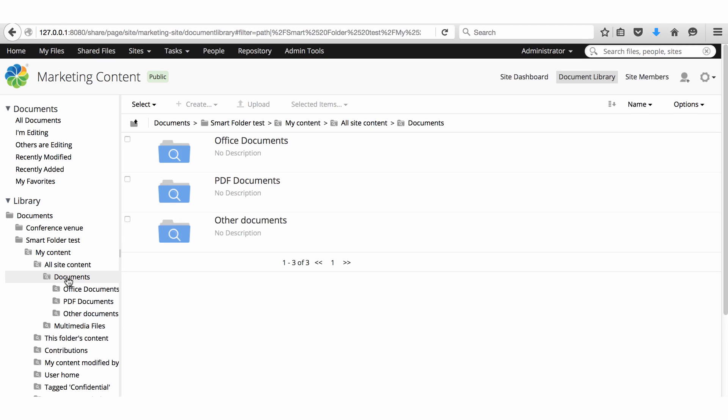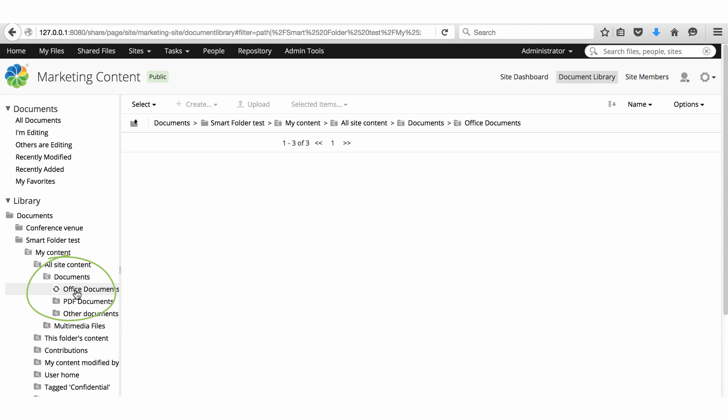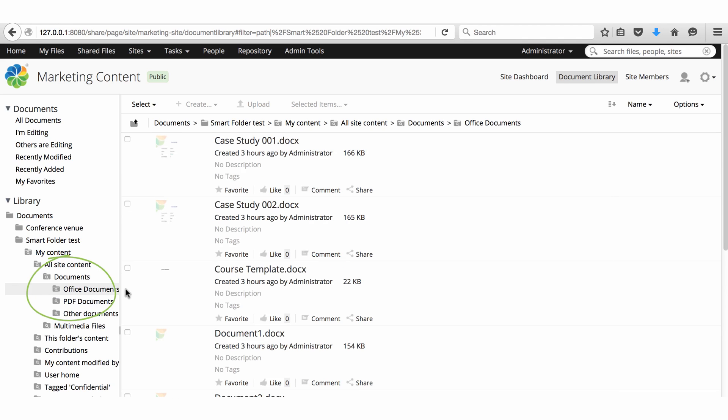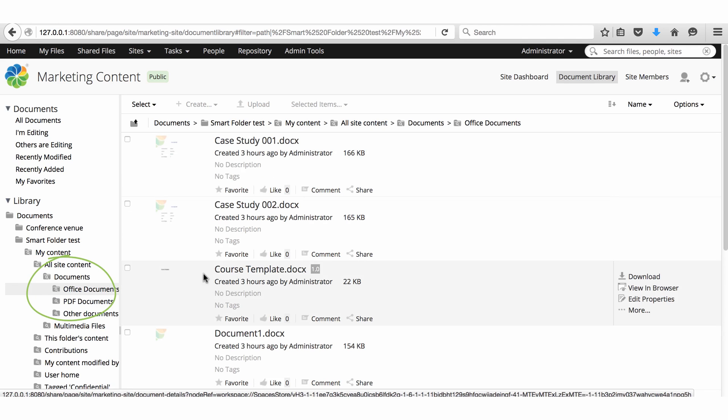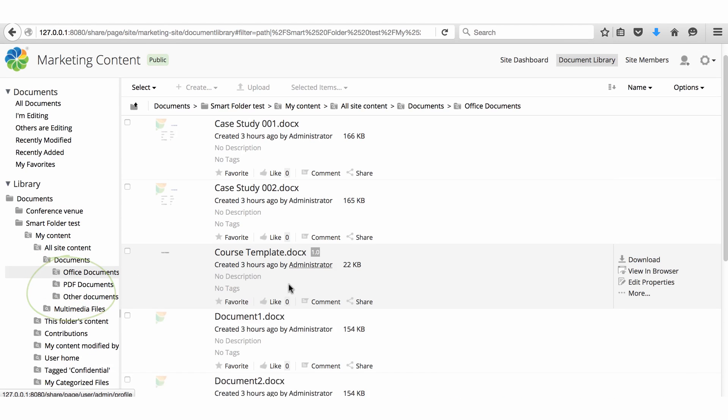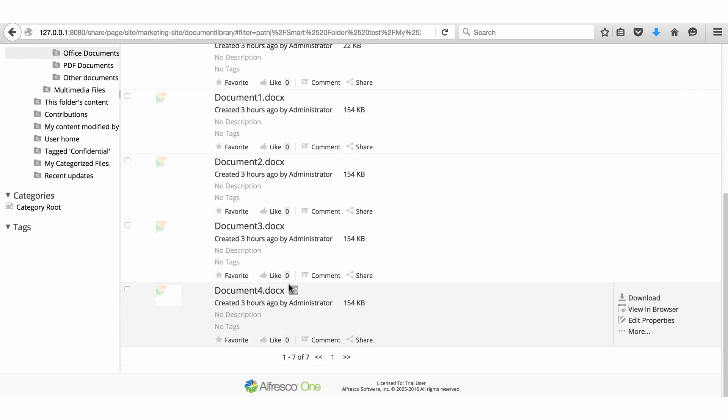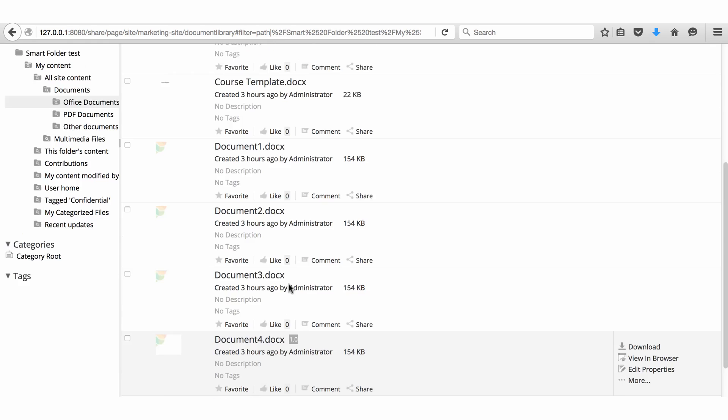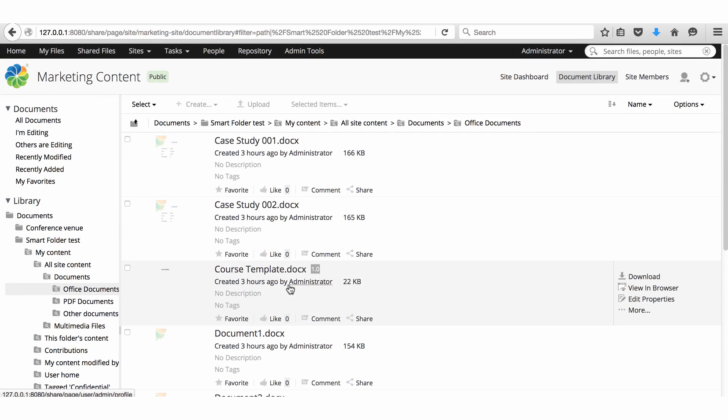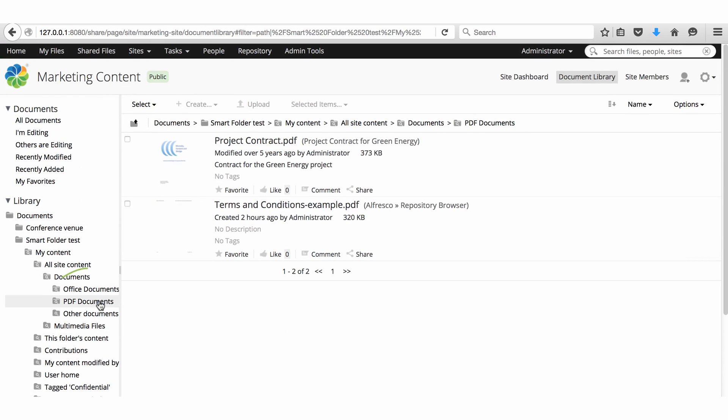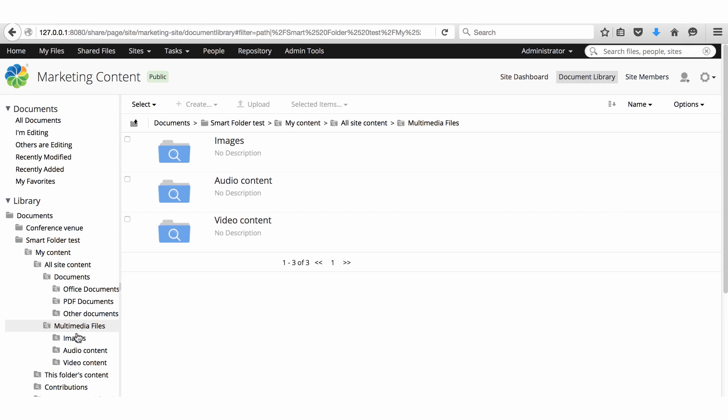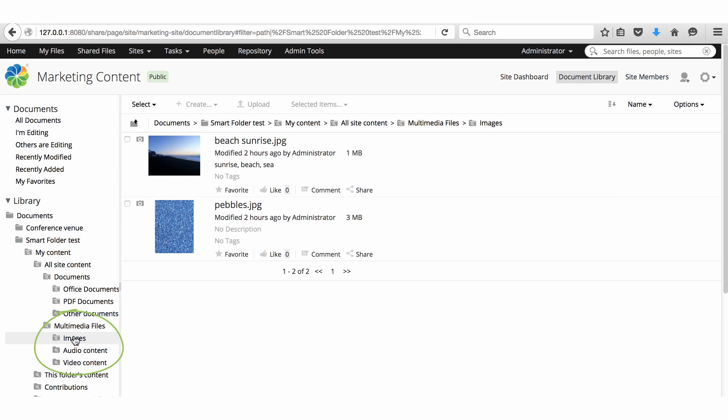For example, I'll click all site content and office documents. When I scroll down, I can see all the Word documents that I created in the documents folder. If I click multimedia files and images or video content, I can see the relevant files from the conference venue folder.